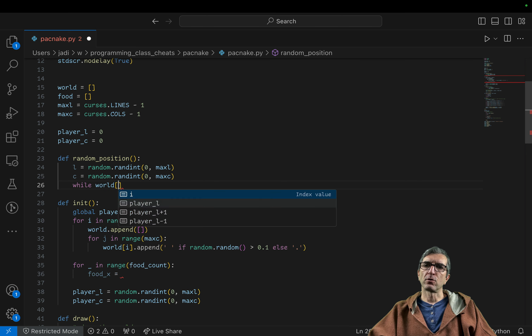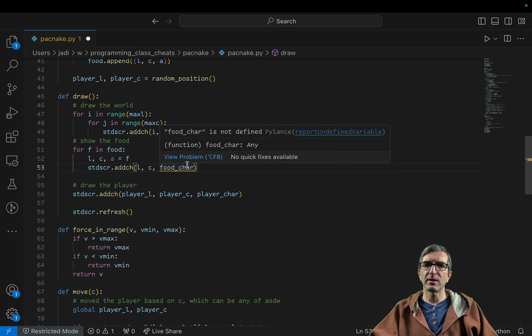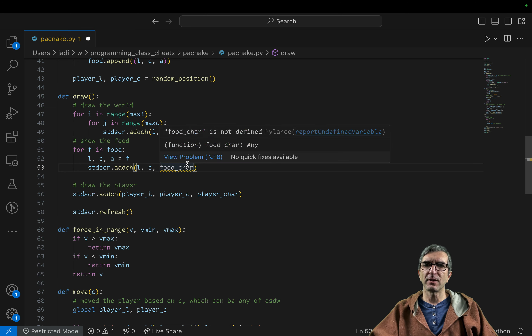Now let's show the food. In the draw function, after drawing the word and player, I say: for f in food, unpack line, column, and age from f, then stdscr.addch at that line and column showing food_character — let's go with star for now. Running it — I have my food shown on screen.